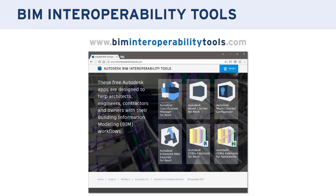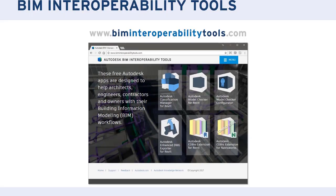We're going to show you the new versions of all these tools today. The website has six tools and we're going to focus on three of these today. The first is the Classification Manager. The second is the Model Checker and the Model Checker Configurator. The Classification Manager allows you to classify your elements in a model using standardized classification systems such as Uniformat, MasterFormat, Omniclass Table 21, 22, 23, or overseas systems like Uniclass.